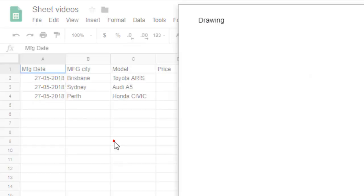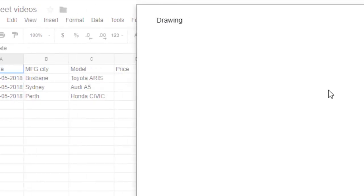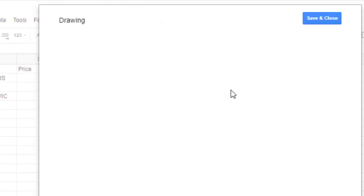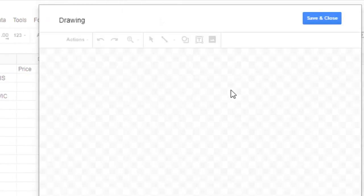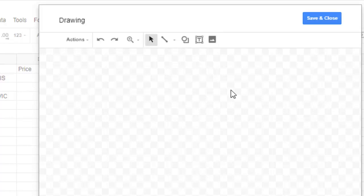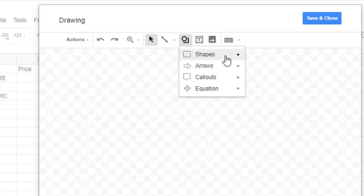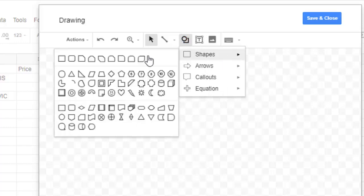By clicking on Drawing, you can create your customized button. I'm going to create one button that says 'click me'. For that, I'm going to click on Shape, and then in the shapes, I'm going to select this rounded rectangle.